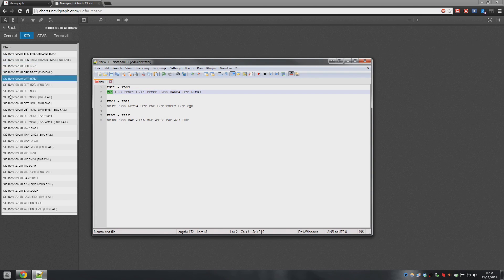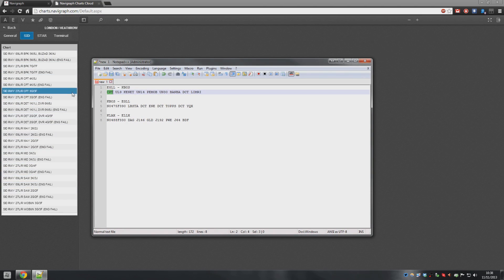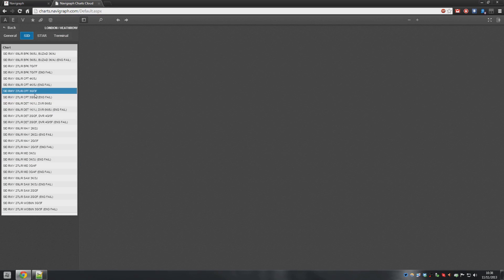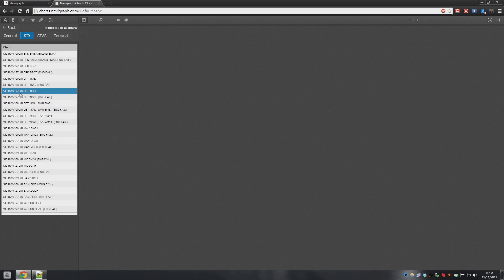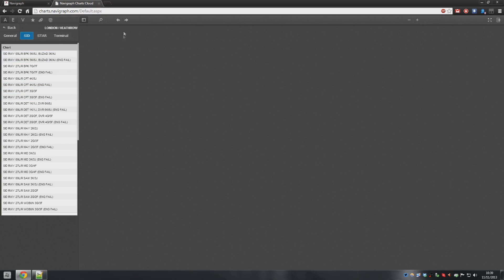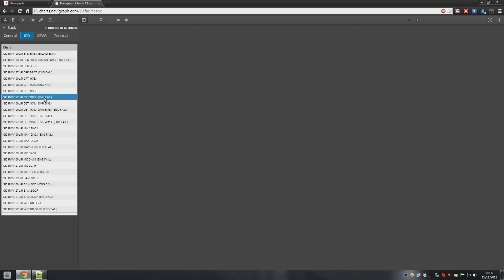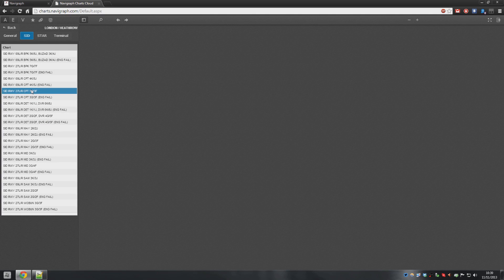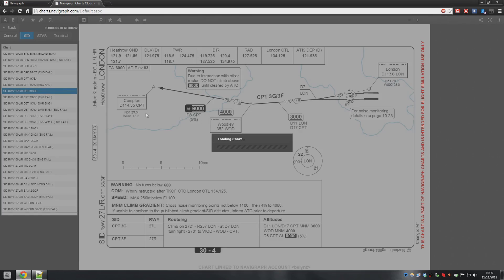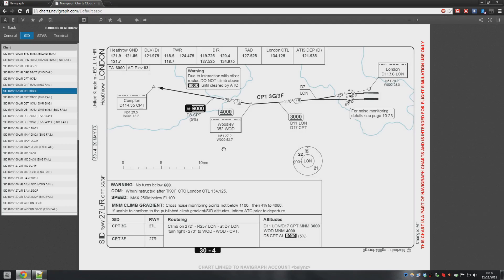Now if we look on this list of SIDs we can see that kind of a third of the way down is a bunch of Compton departures. Now you need to go and find the runway yourself of what runway you're departing off. So once you've done that then you just literally reference back to the chart based on the runway. So let's say for example we're going off runway 27L. We'll click on the departure chart which is SID runway 27L.